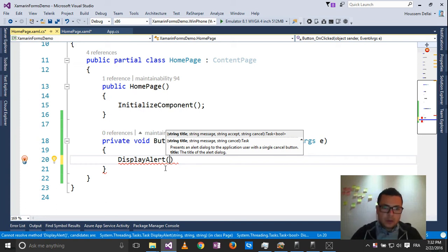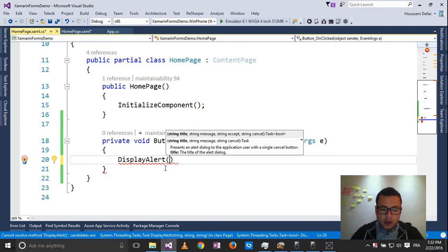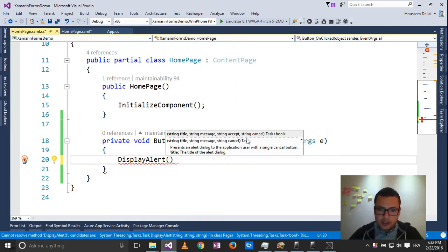So the DisplayAlert has two implementations. Both come with the title, message, and cancel parameters.